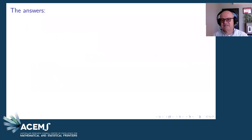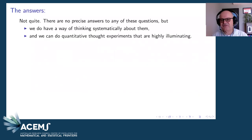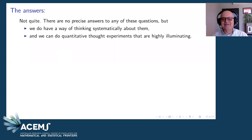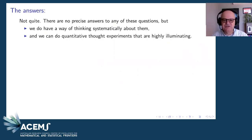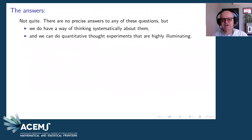Of course, I'm not going to give you a precise answer — there are no precise answers to any of these questions. But that doesn't mean mathematics and quantifying the evidence isn't valuable; it's hugely valuable, I hope to convince you. We do have a way of thinking systematically about the problems, and we can do quantitative thought experiments, which can be hugely illuminating.